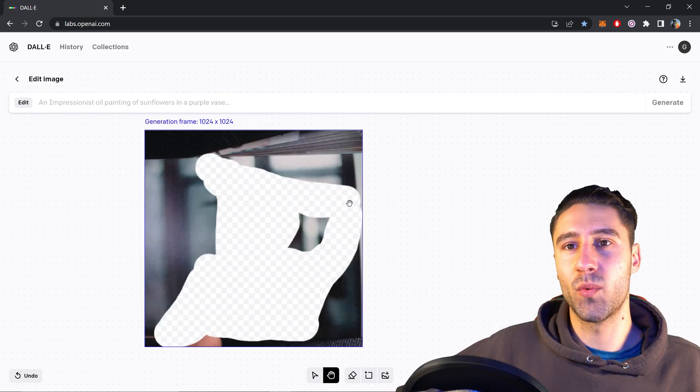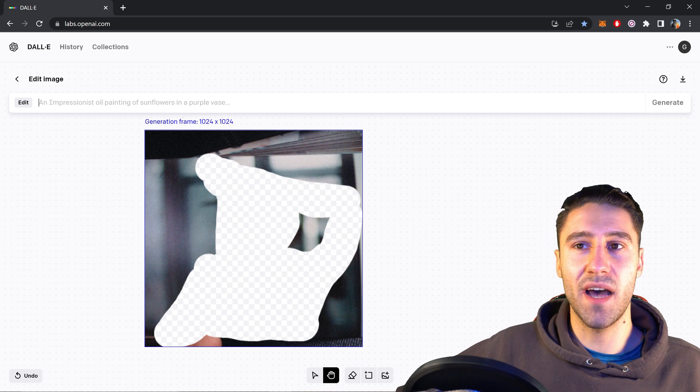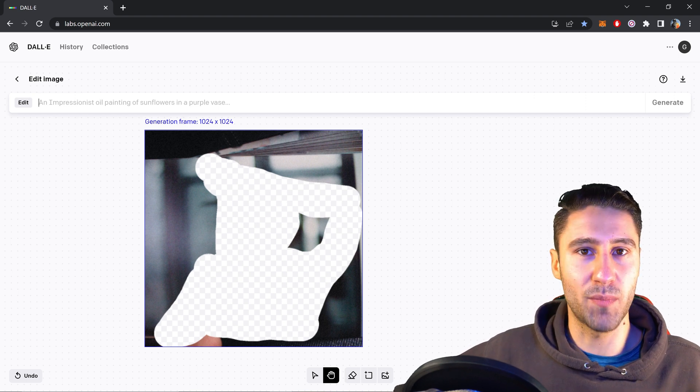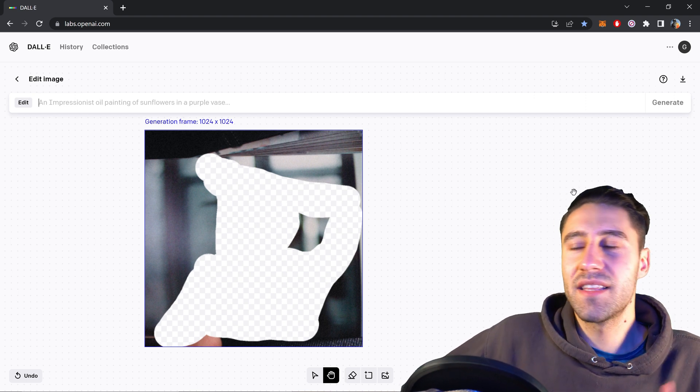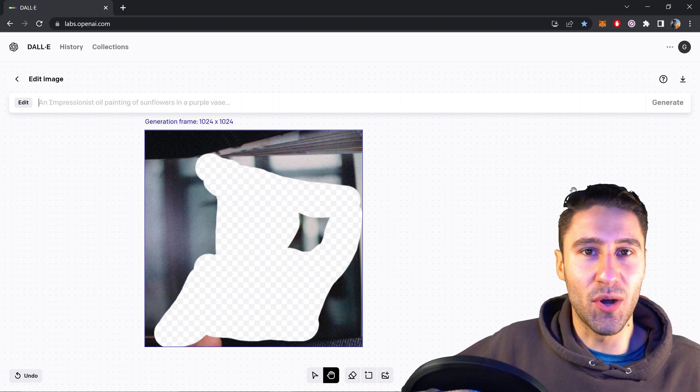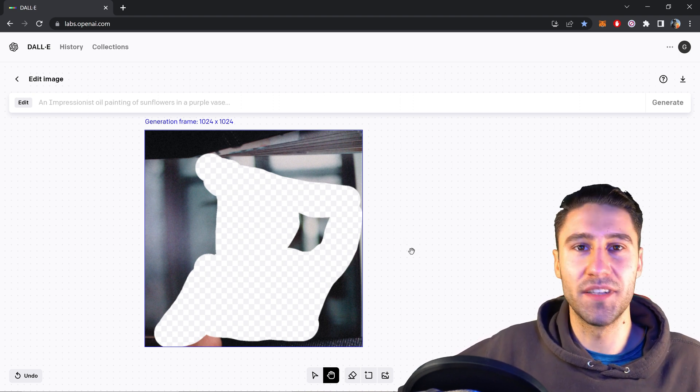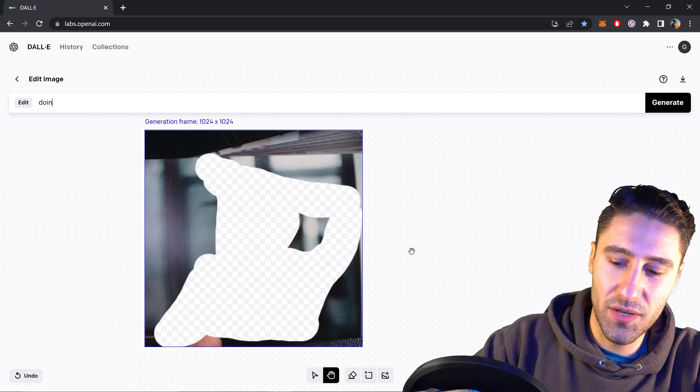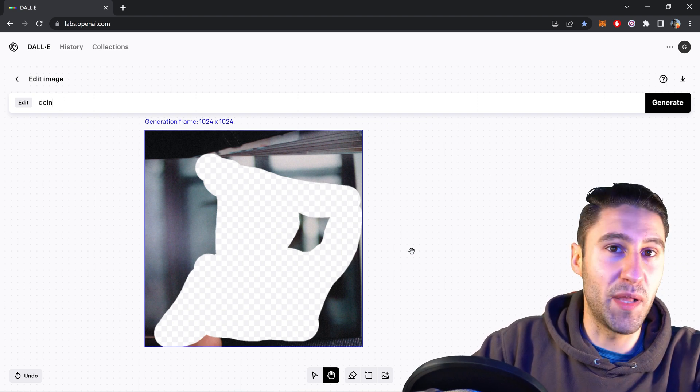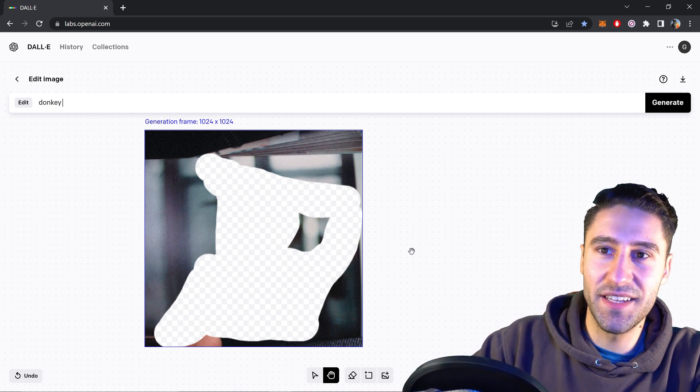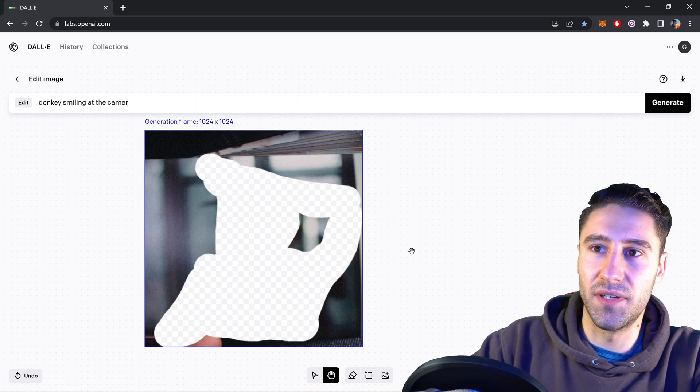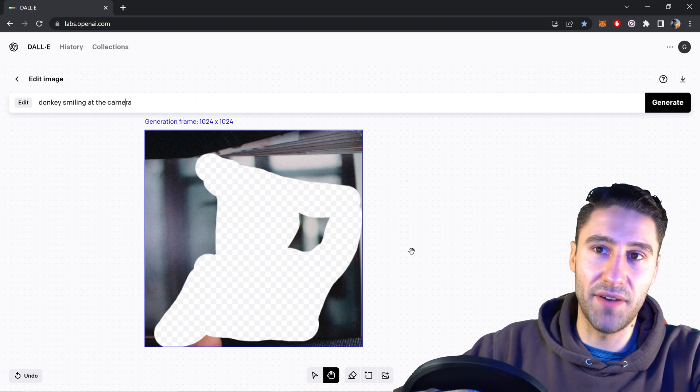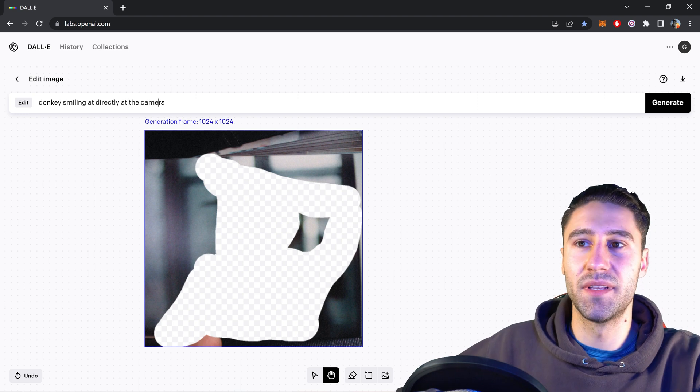We now need to go ahead and type in anything that you want into this box right here. So let's say that we wanted a donkey smiling at the camera. You can just type in donkey if I can spell it right. Donkey smiling at the camera. Or we can put directly at the camera. There we go.